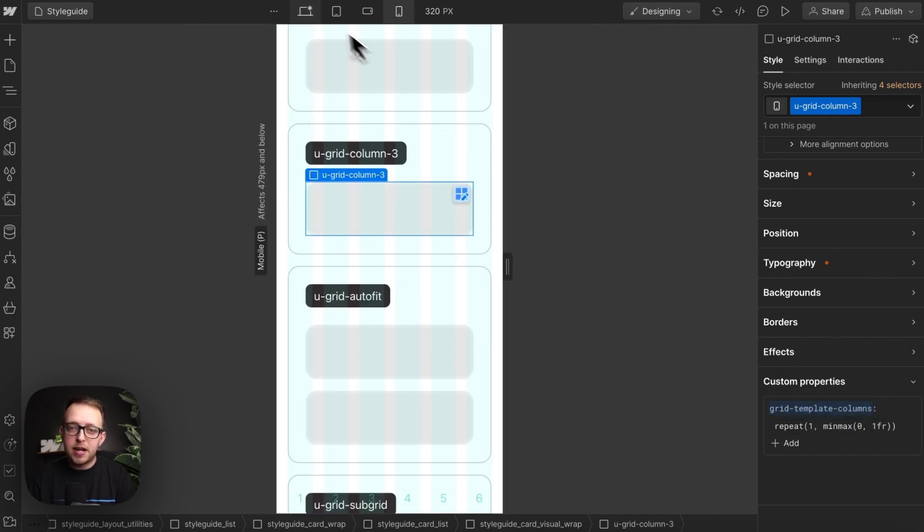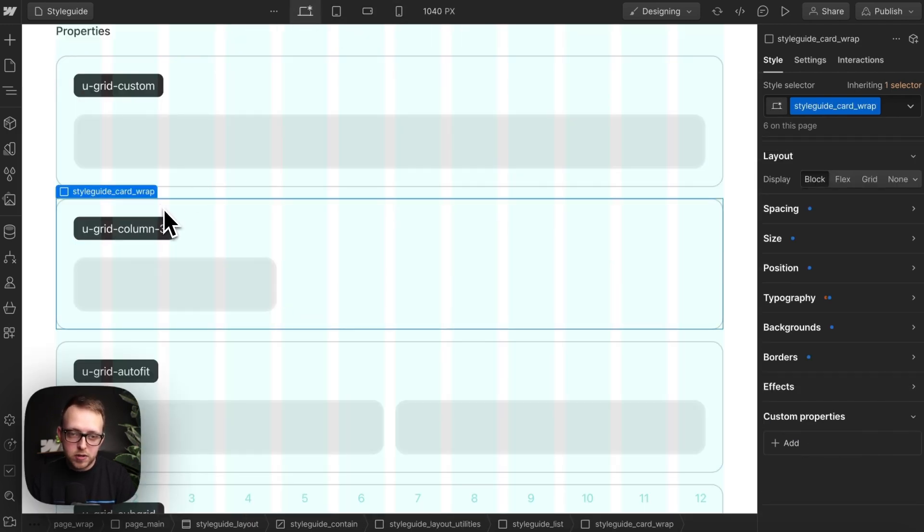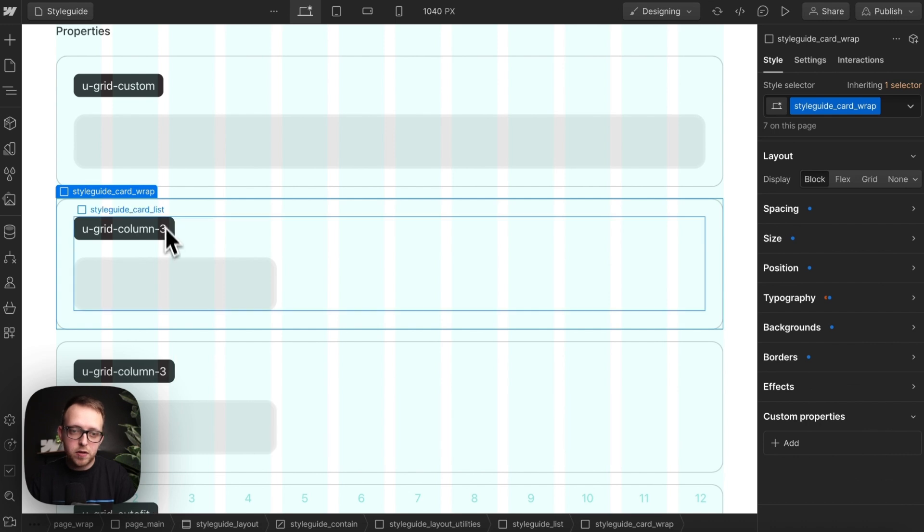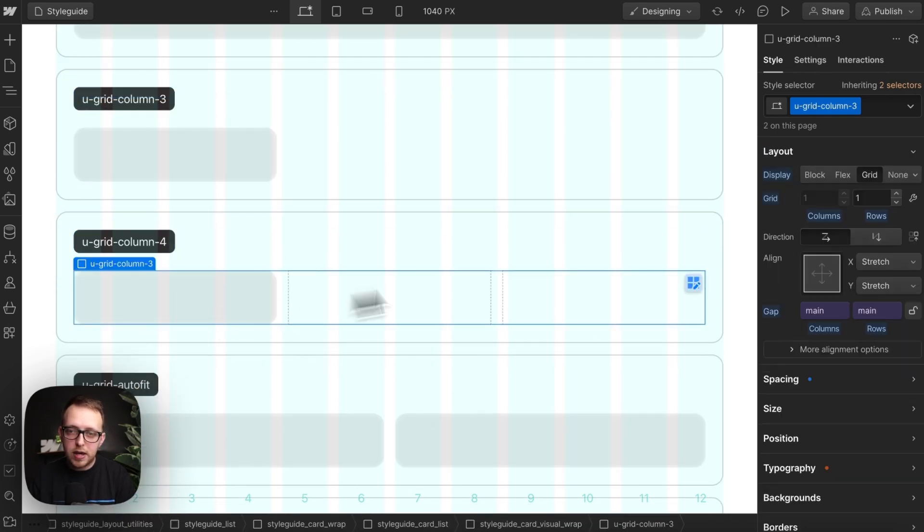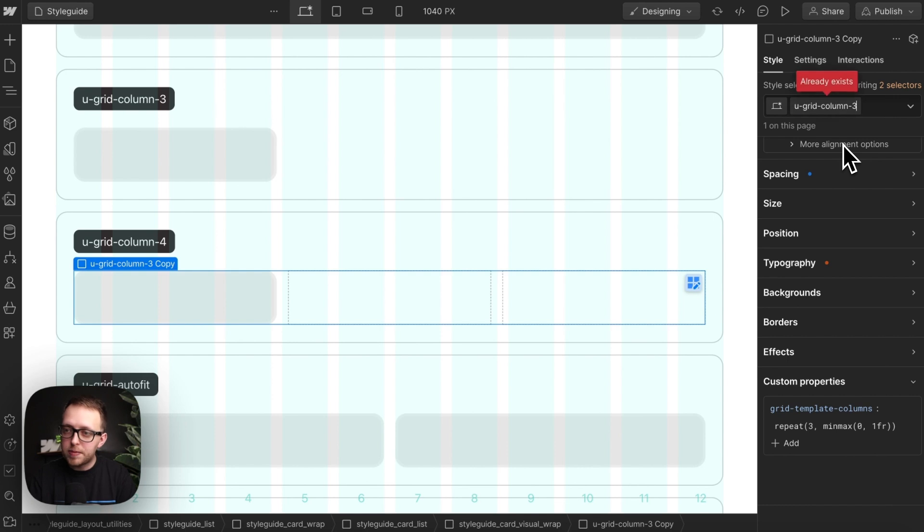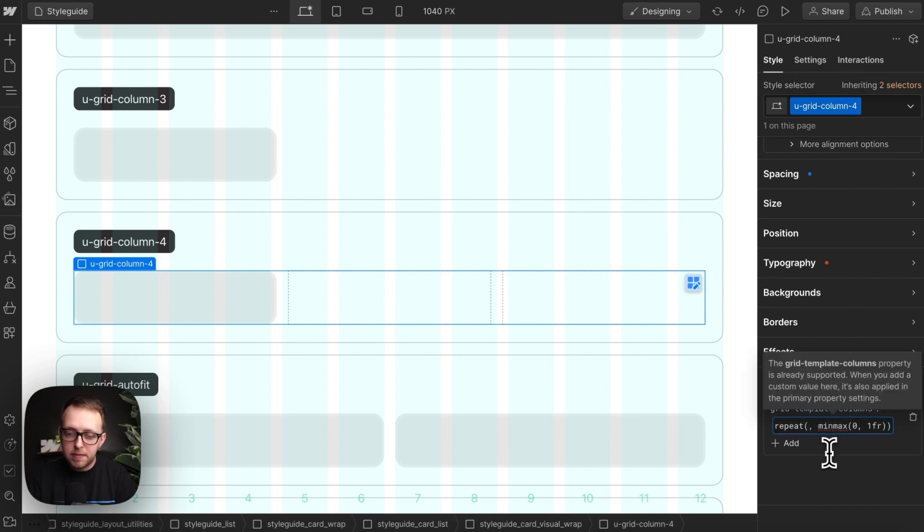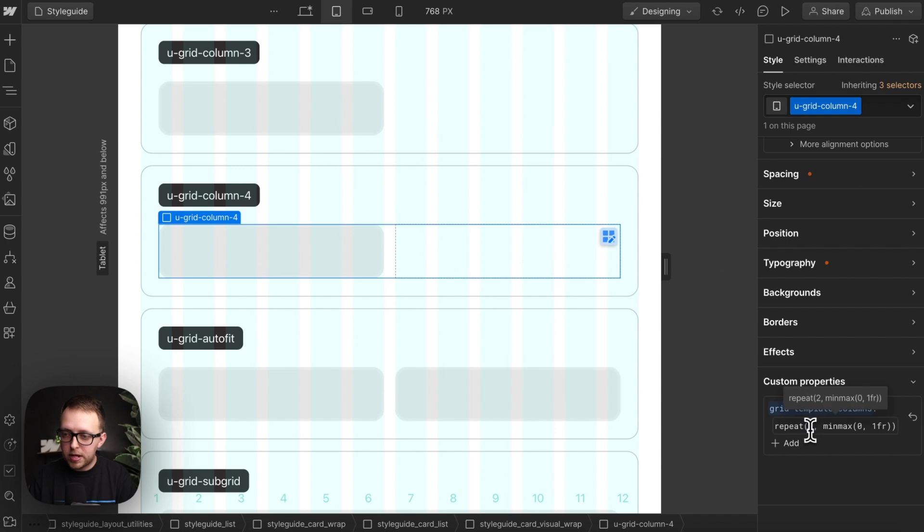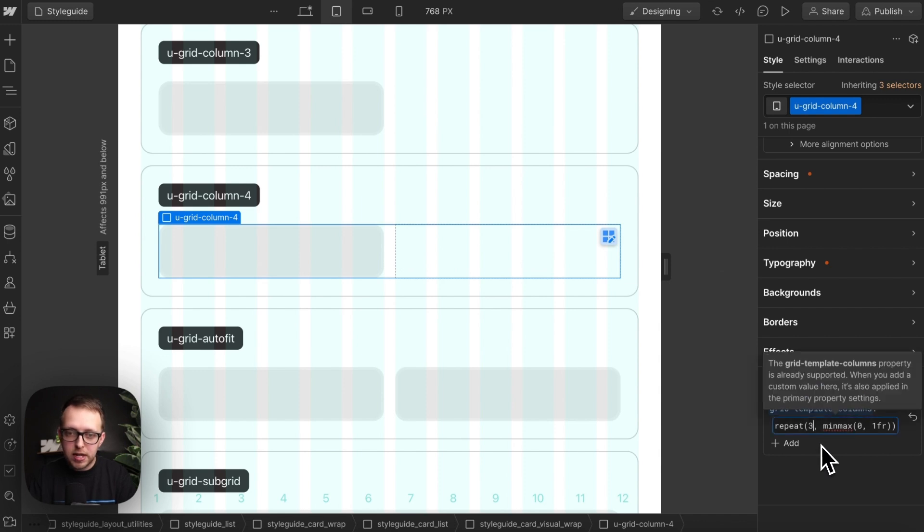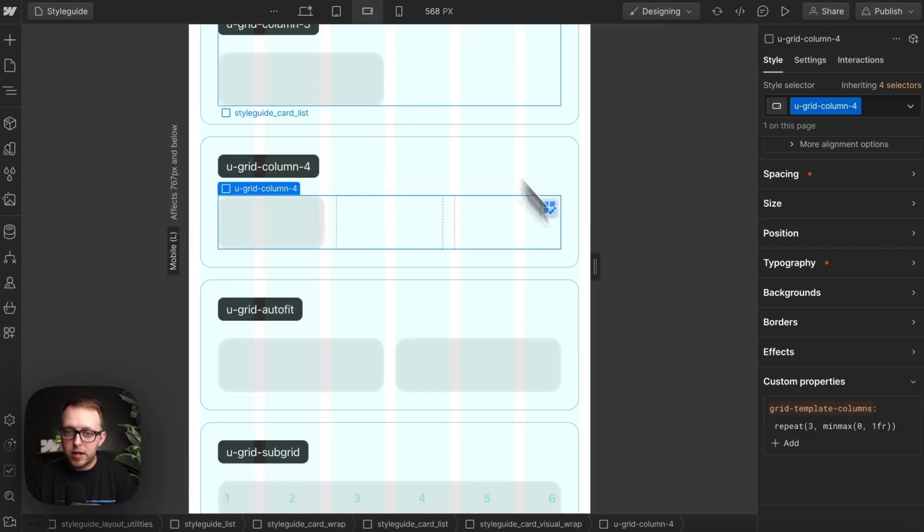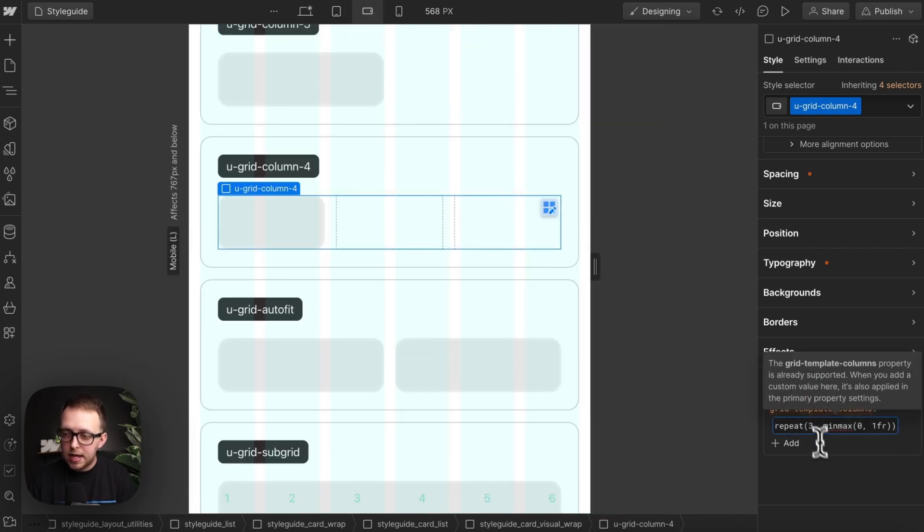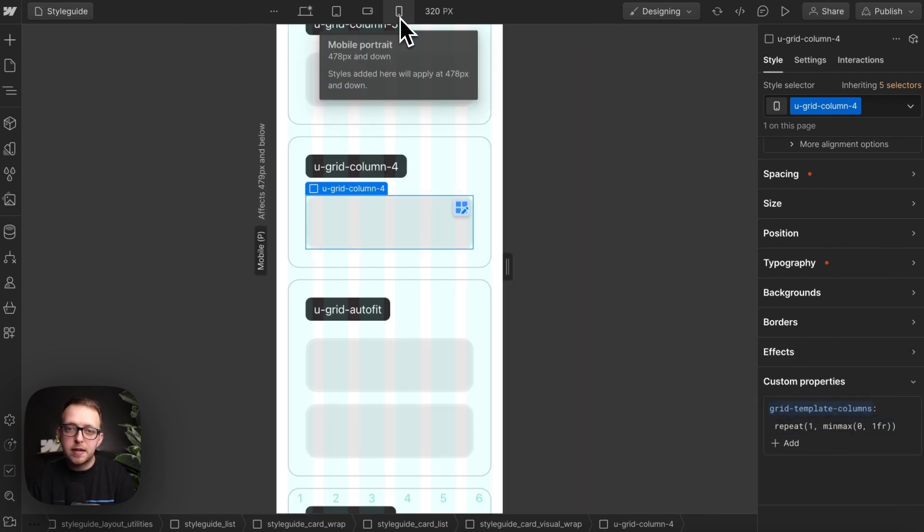On the next breakpoint it can stay two, and on the last one it's one column. I might also have a four column grid I'm reusing throughout my site, so I'll duplicate this, name this four, duplicate the class, and then adjust the responsiveness for that four column grid. So this can be a four column on desktop, on the next breakpoint three columns, then two columns, and on the last breakpoint a single column.